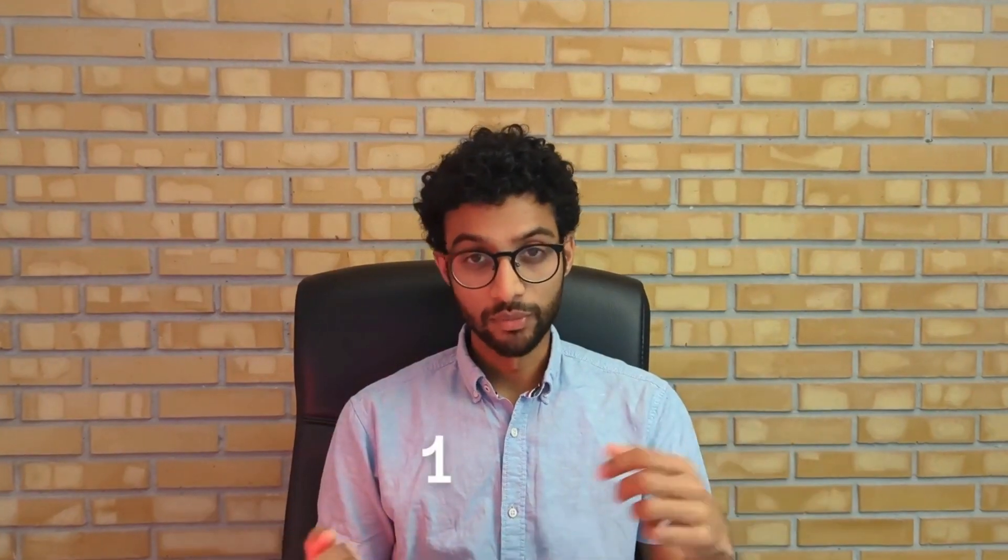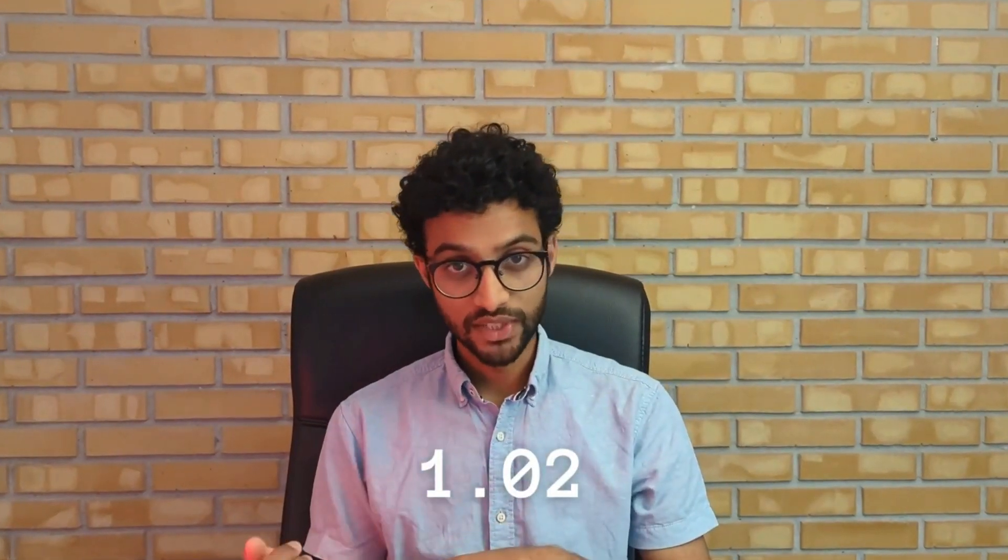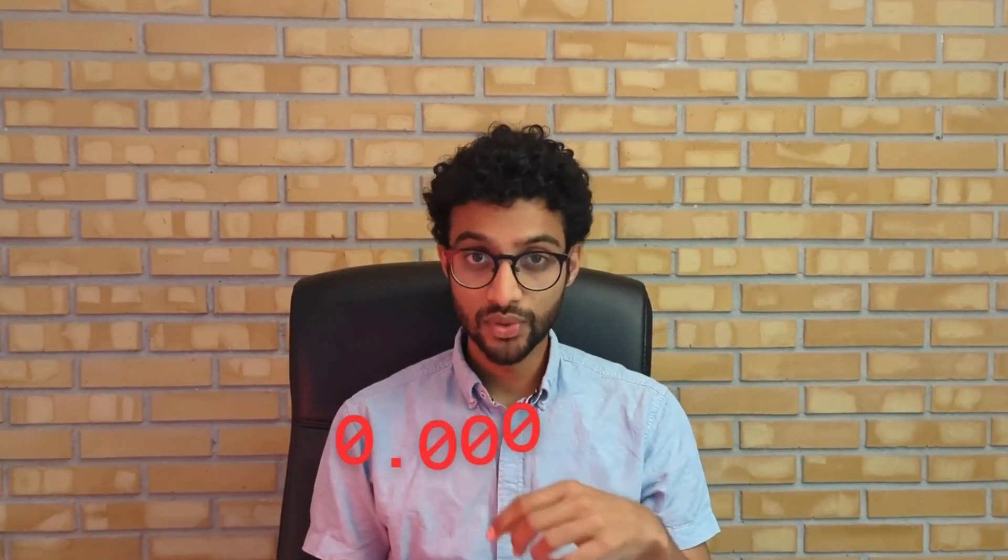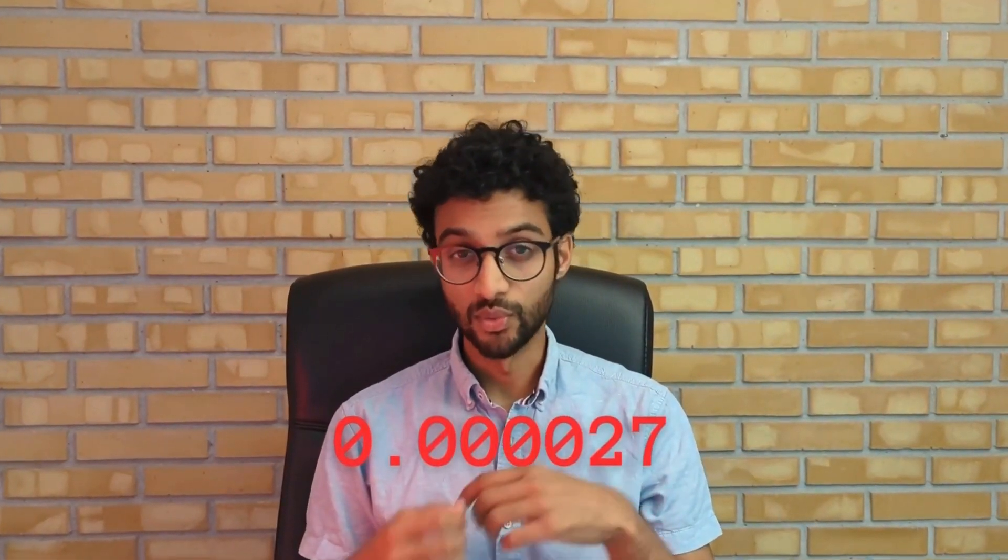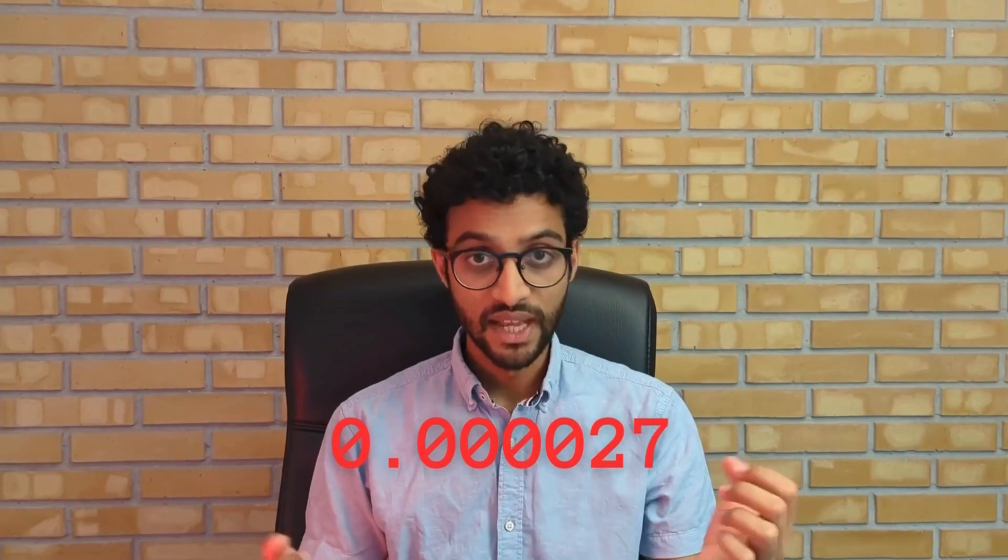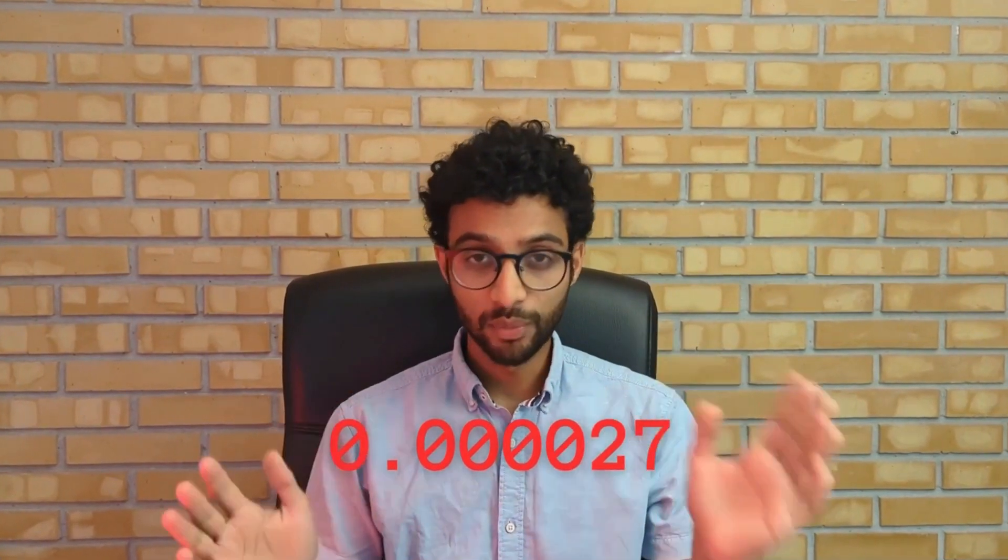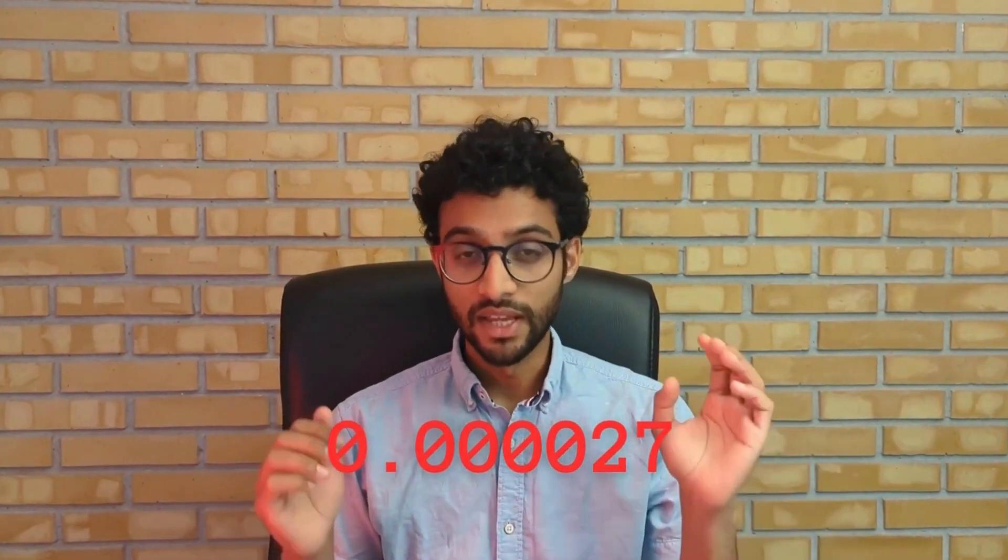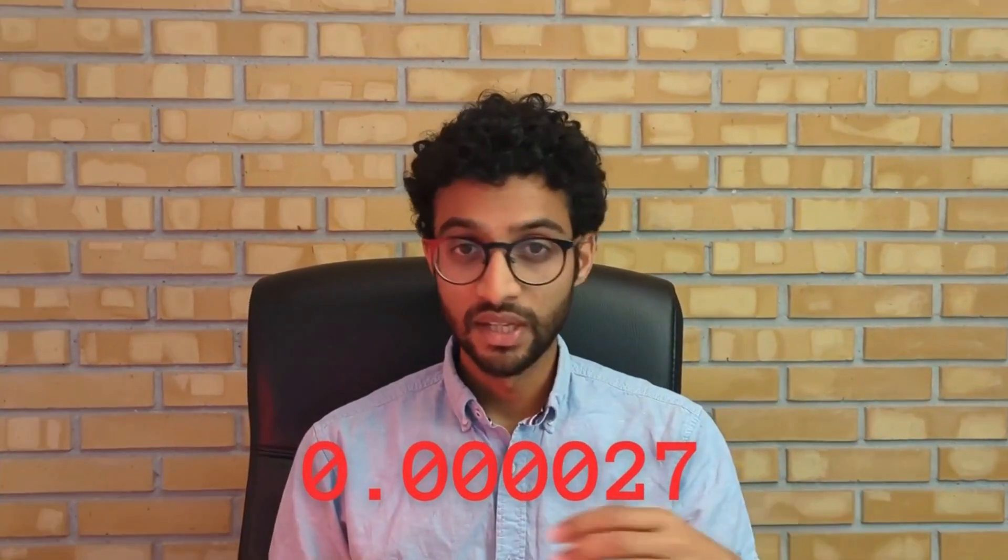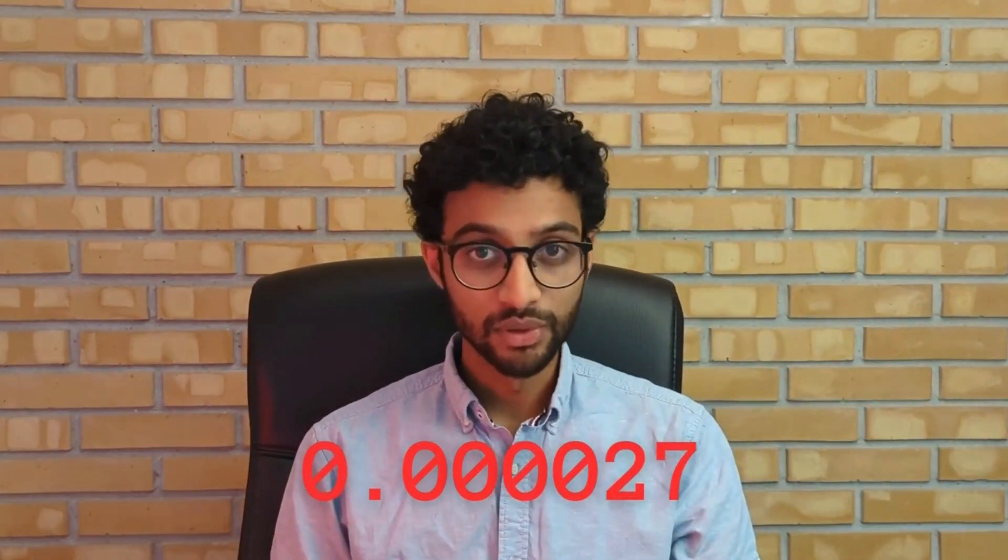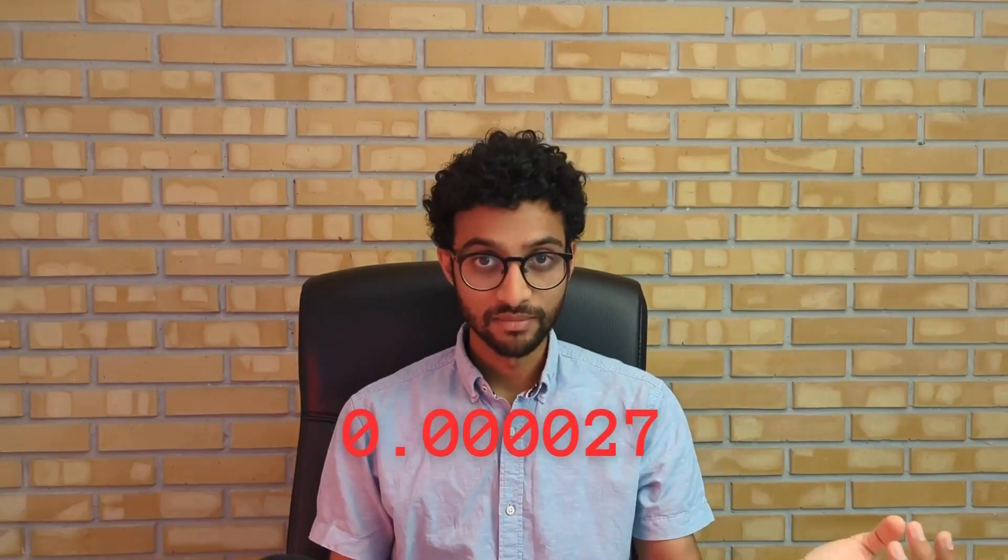My Python runtime went from 1.02 seconds to 0.0000027 seconds. That's over a 100% increase in performance. How was I able to achieve that? The answer is caching.